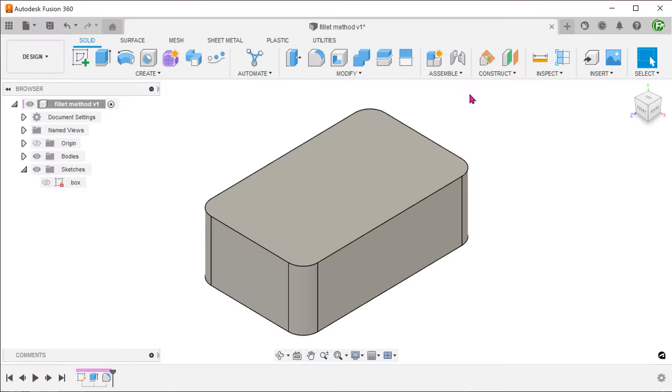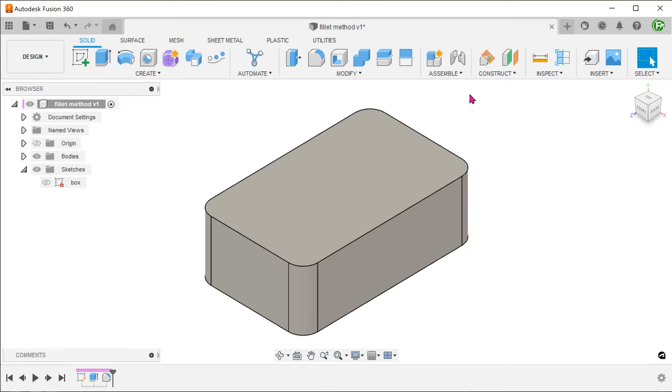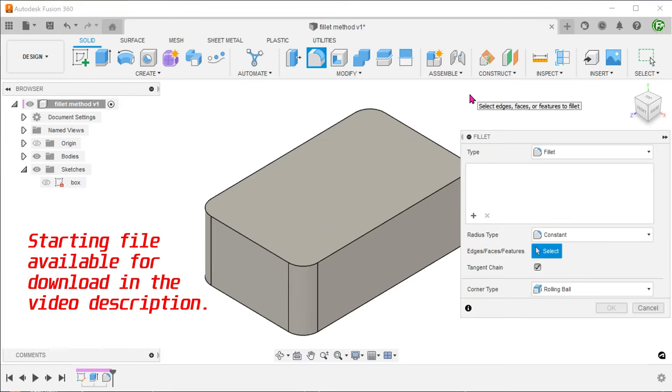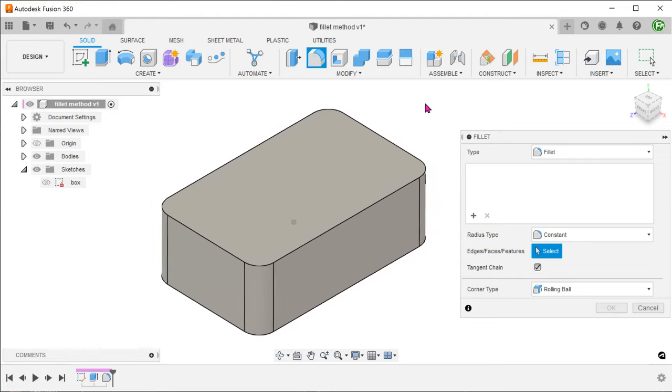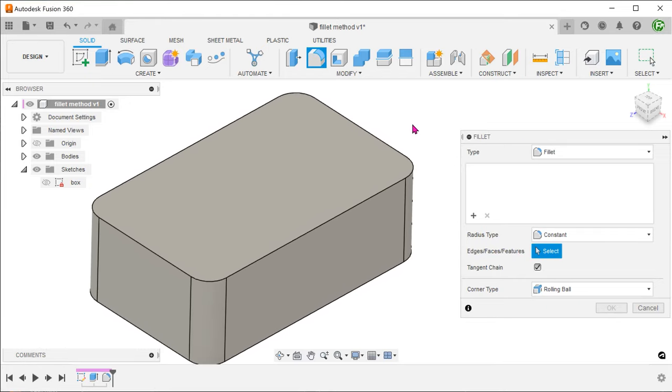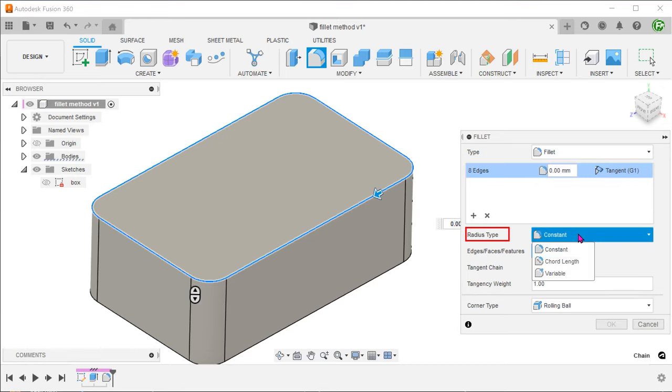Let's take a look at using a fillet as suggested by Alfmier. Begin the fillet command. Select the top edge of the box. Under radius type, select variable.